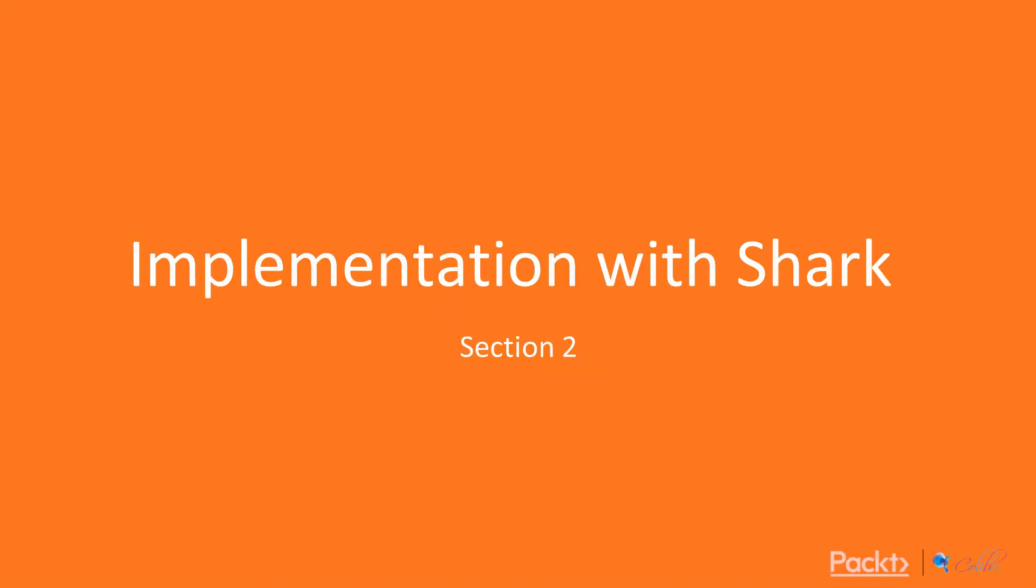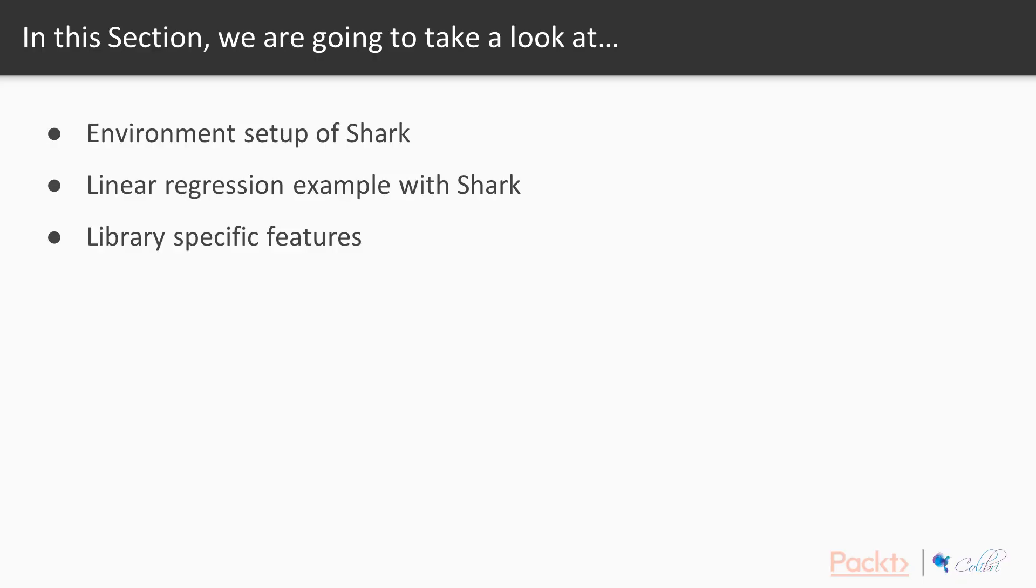Hi guys and welcome to Machine Learning Libraries with C++. This is implementation with Shark.